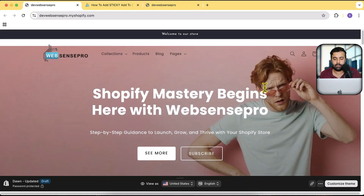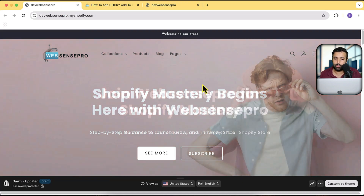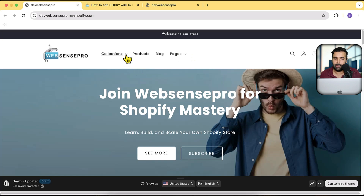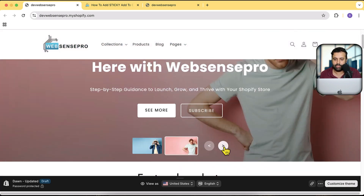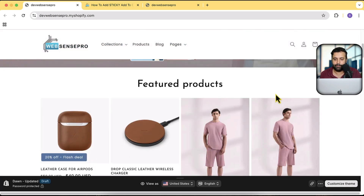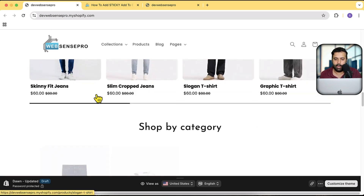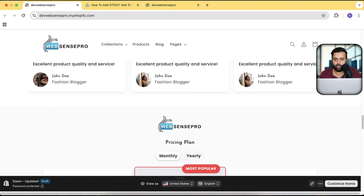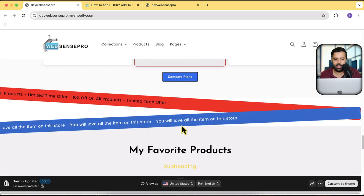Before we proceed, let me show you the tutorials we created for the Dawn theme. This is a preview of Dawn theme version 15.3. You can see the transparent header, mega menu, stylish slider, volume discount, collection slider, testimonial review slider, and pricing table.